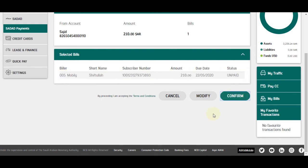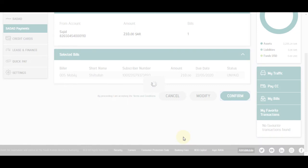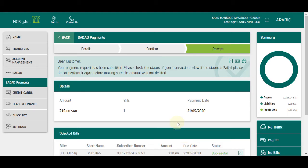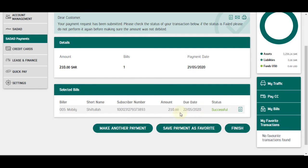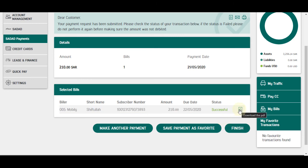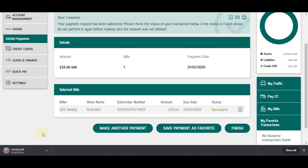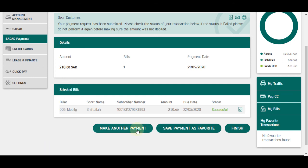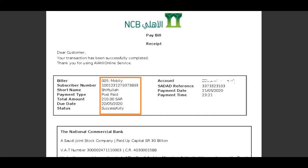Now click on the Confirm button. You have successfully paid your Mobili Internet bill online.